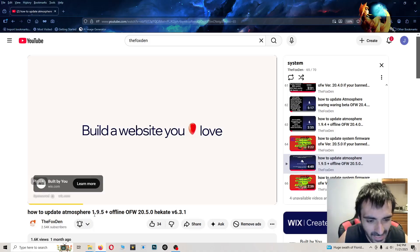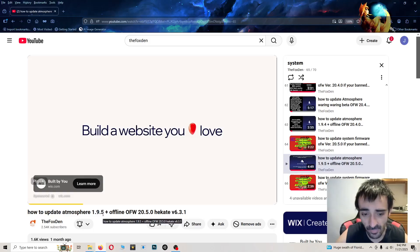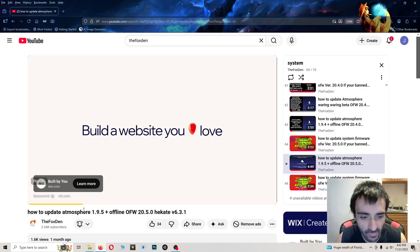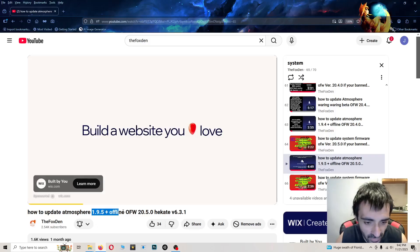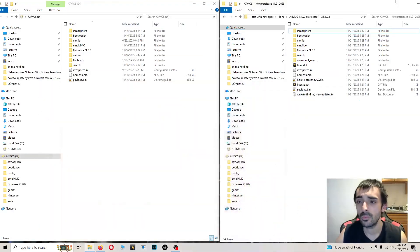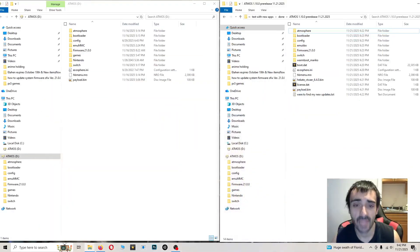1.9.5, that's your current Atmosphere, your older Atmosphere, and your older firmware is 20.5.0, stay on this firmware. The new firmware and the new Atmosphere is extremely unstable.